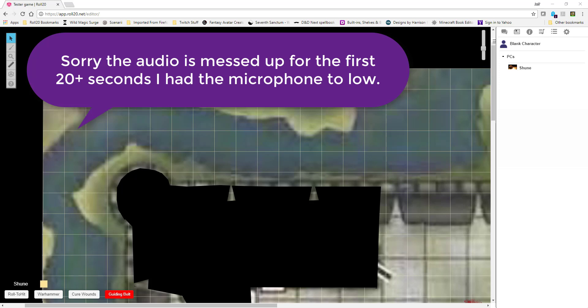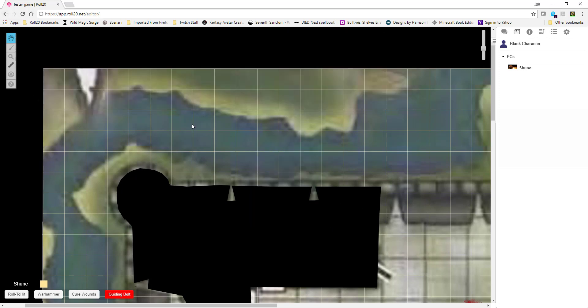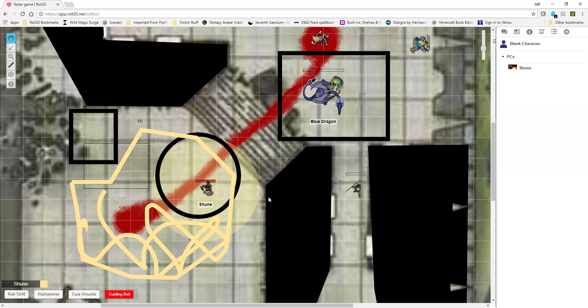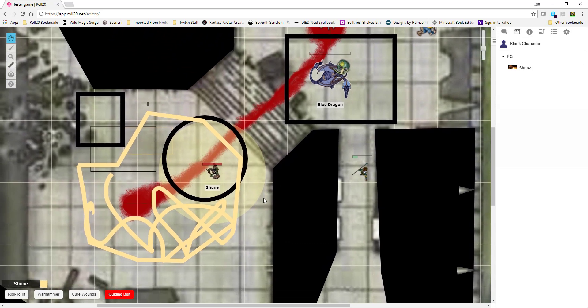Hello everybody, this is UVL. I am back with another tutorial on the character sheet. What I'm going to do today is walk you through character sheets, and how to set them up, and how to edit them, and some other neat tricks and cool things that will make the game a lot easier for you.